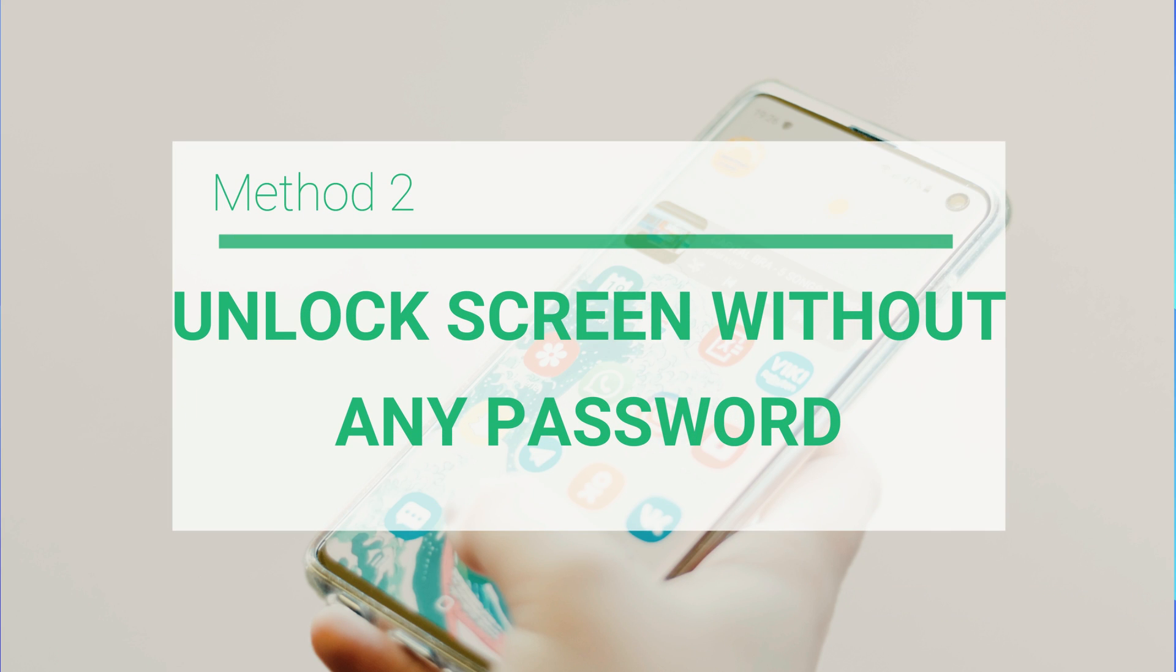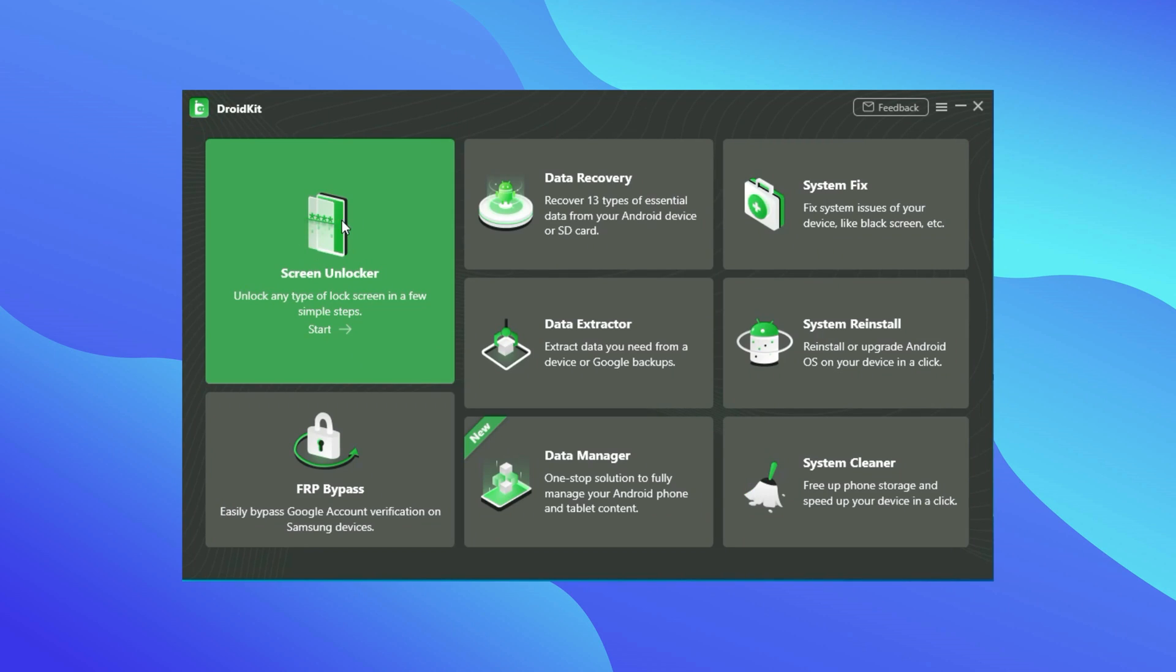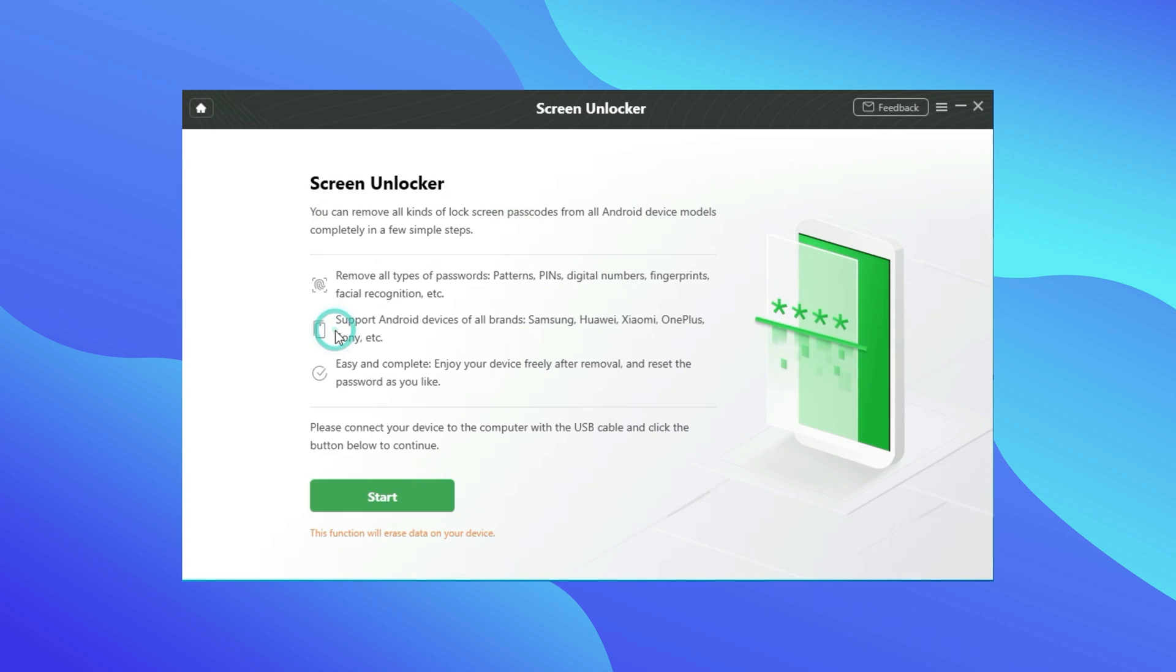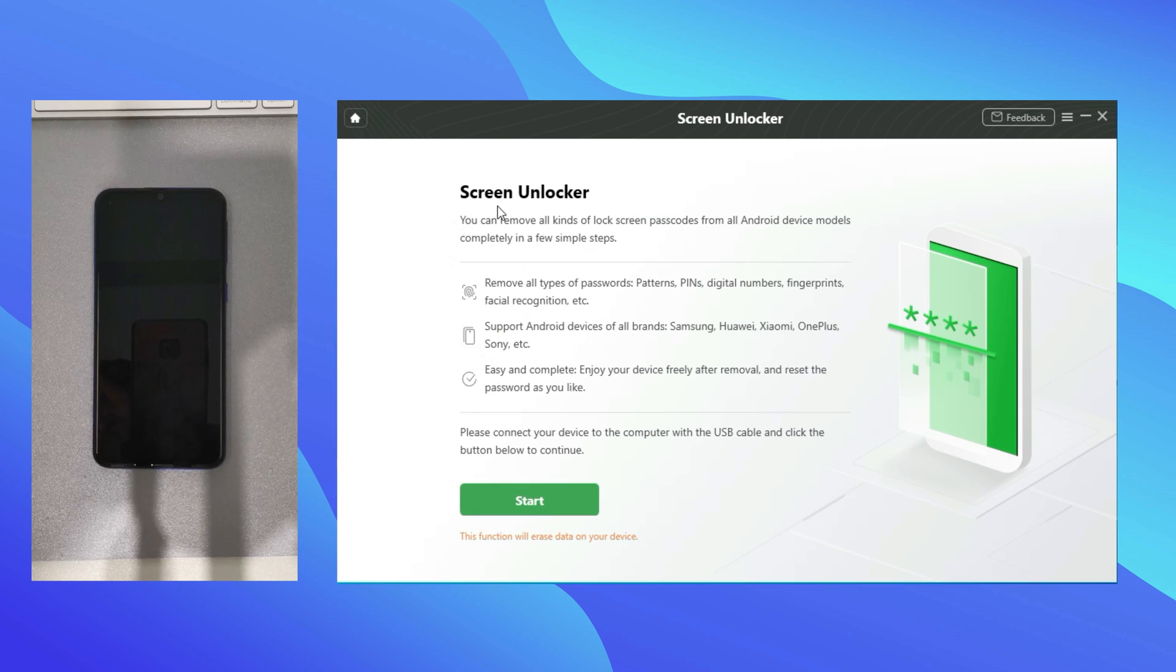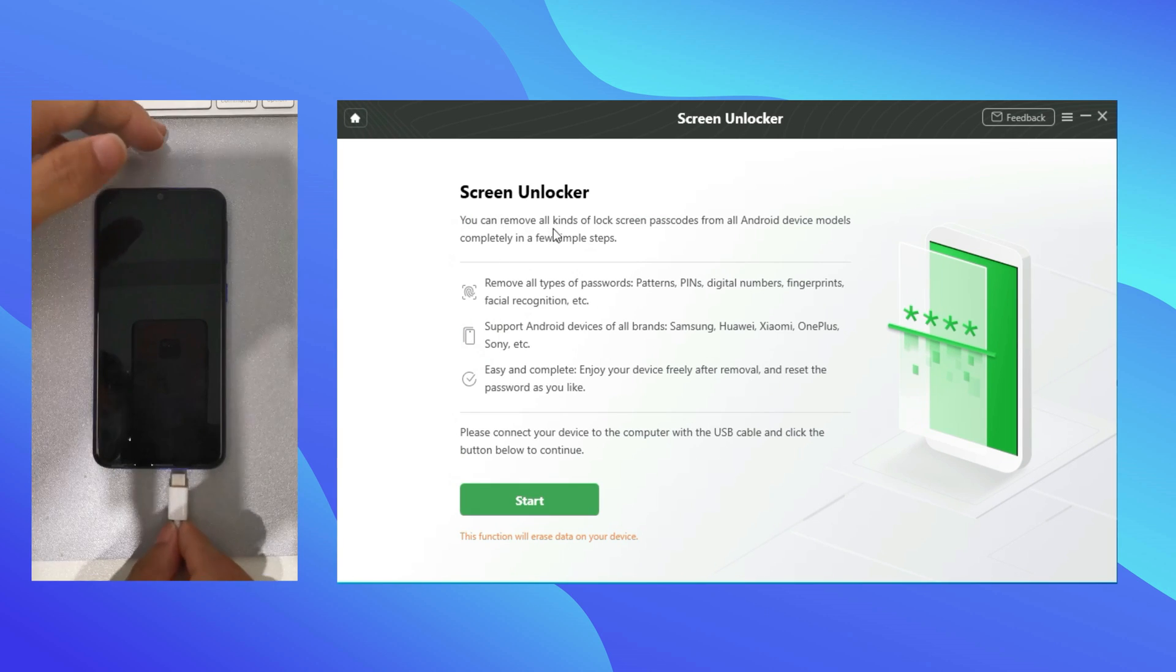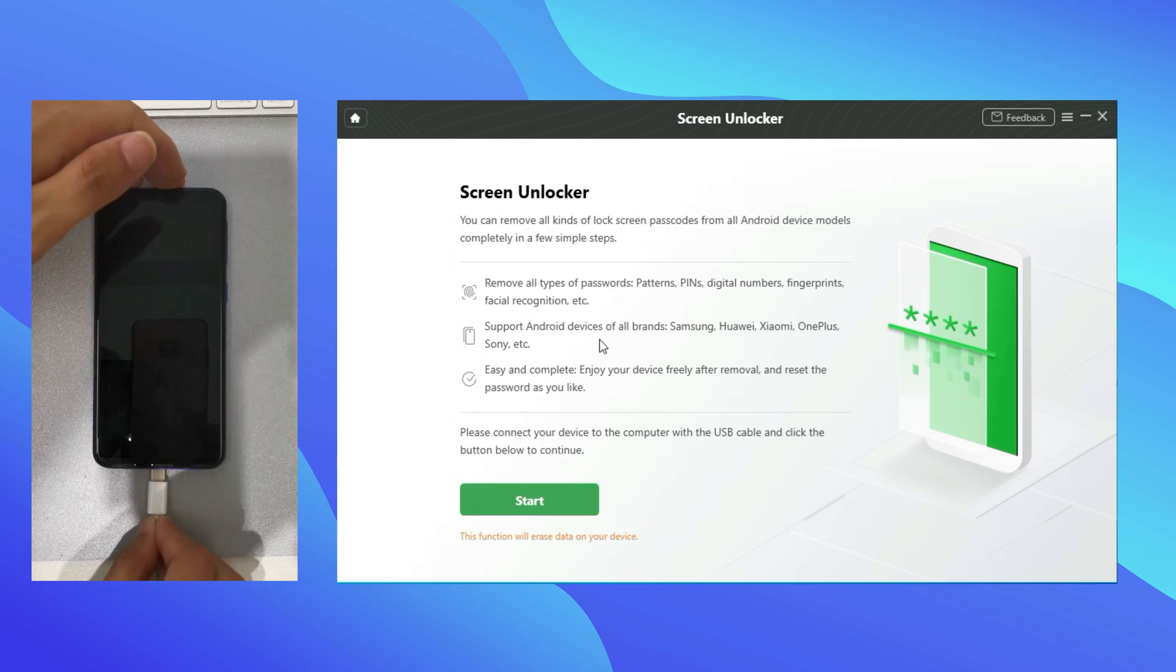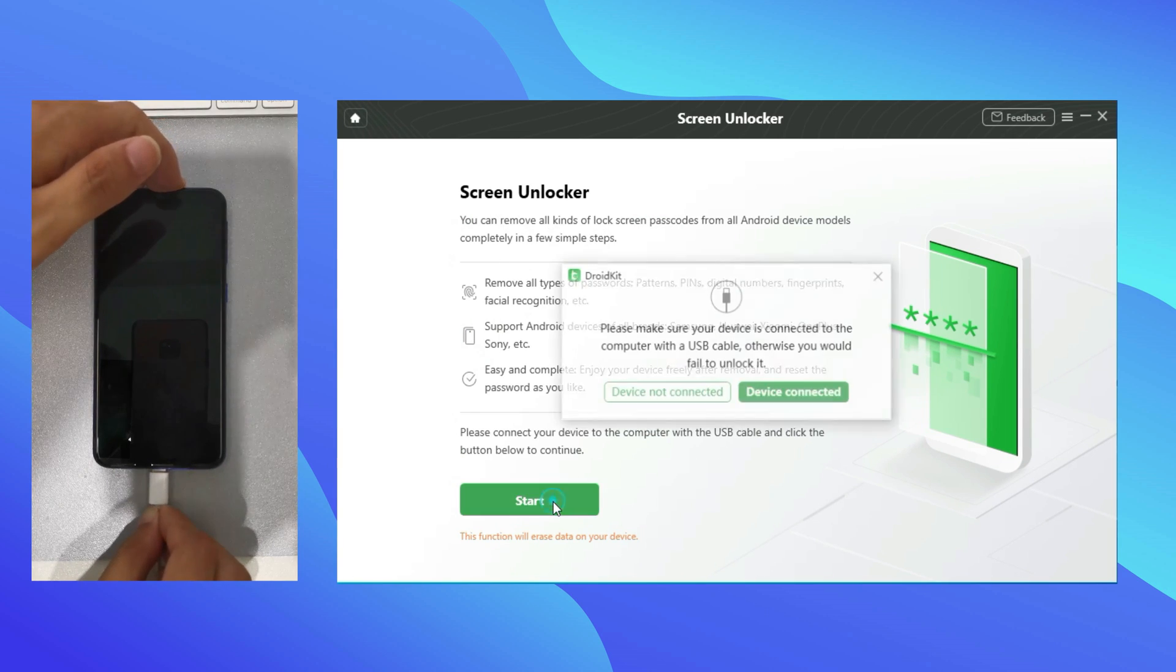Method 2: We are gonna show you how to unlock Android Screen Lock with Droid Kit. Run Imobi Droid Kit on PC. Then connect your Android device to computer with a USB cable, and click Start.